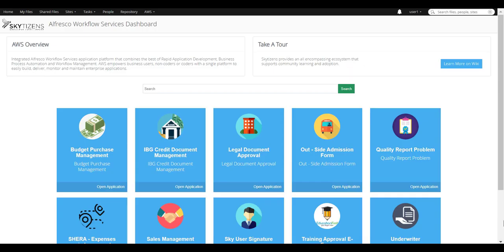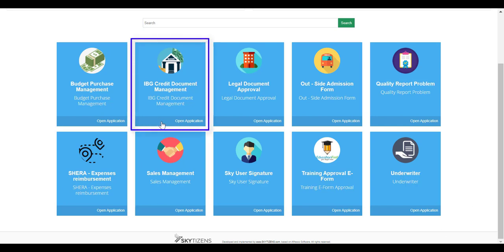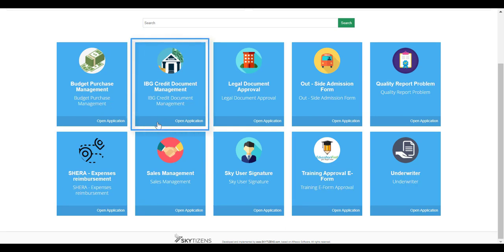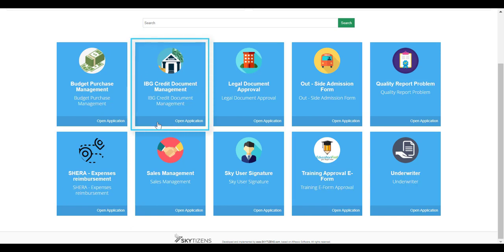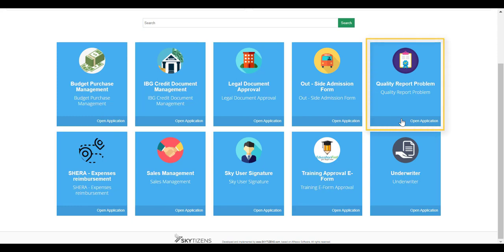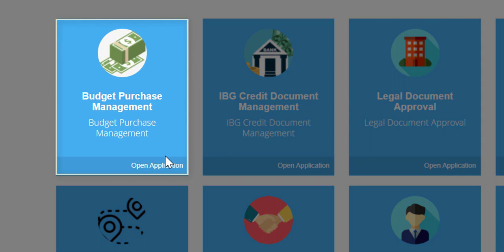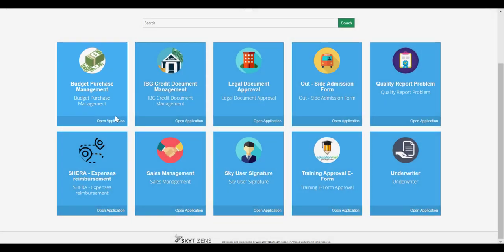We have public applications that appear on the dashboard. For example, the first application is Credit Document Management. Customers will employ this application such as Bangkok Bank to process client credit requests. Next, a quality report problem, which is a defect in the report engine by a company. Customers will use this application such as Isuzu Company. And budget purchase management, which I'd like to show you today.